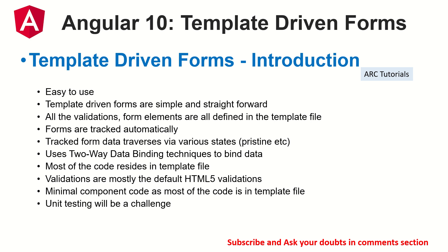which means very minimal code is written in the component itself, because of which unit testing becomes a challenge. It's easy, it's simple, and it's suitable for relatively simpler form structures. But if your application desires to have like a complex structure form structure, we should choose reactive forms. I'm going to cover that after this episode, so stay tuned for that.